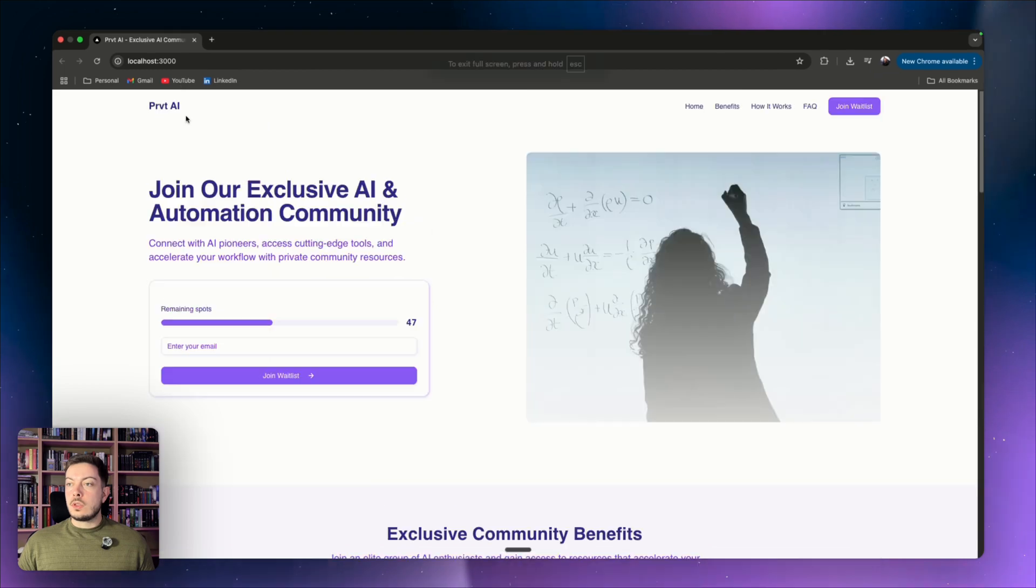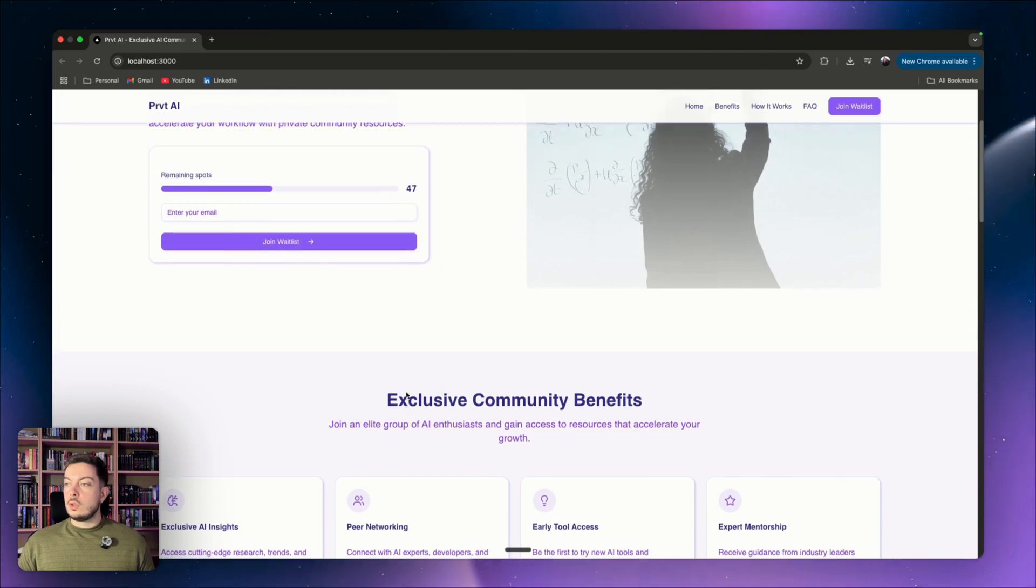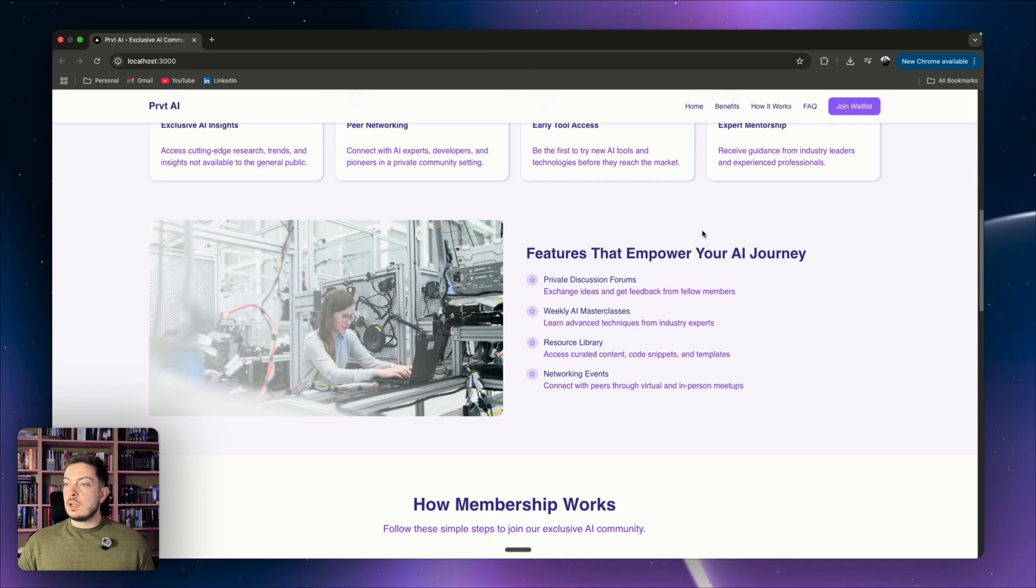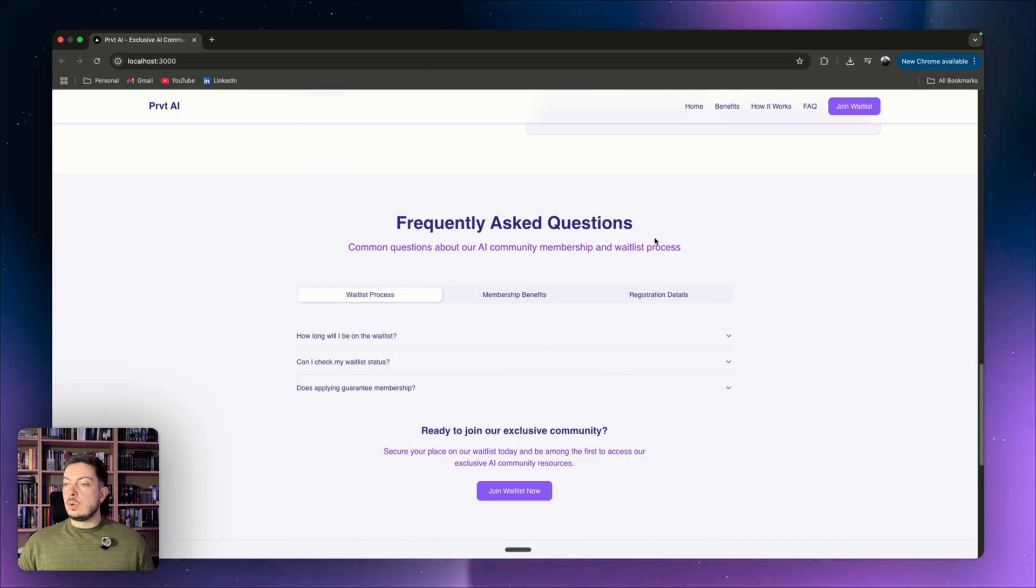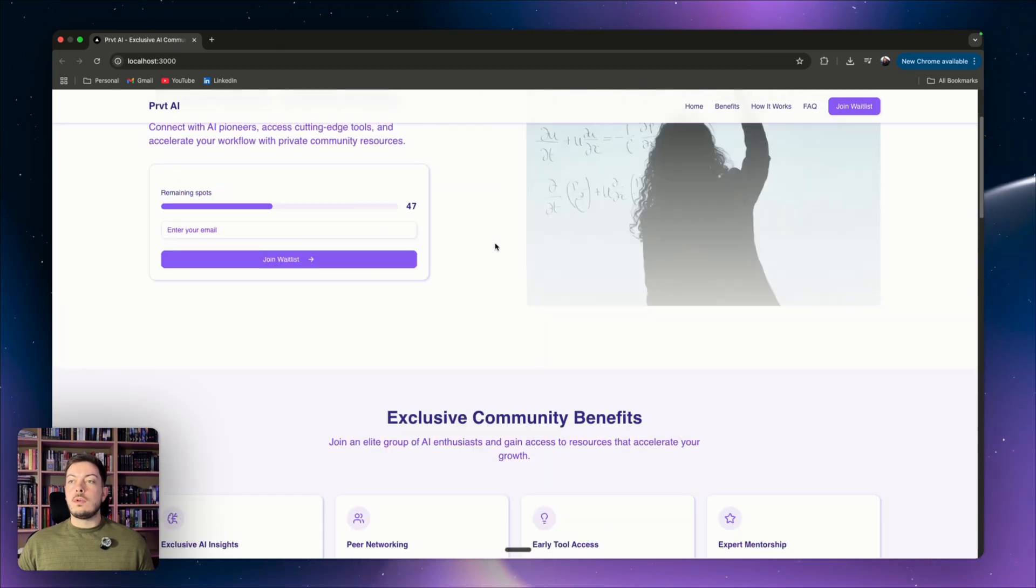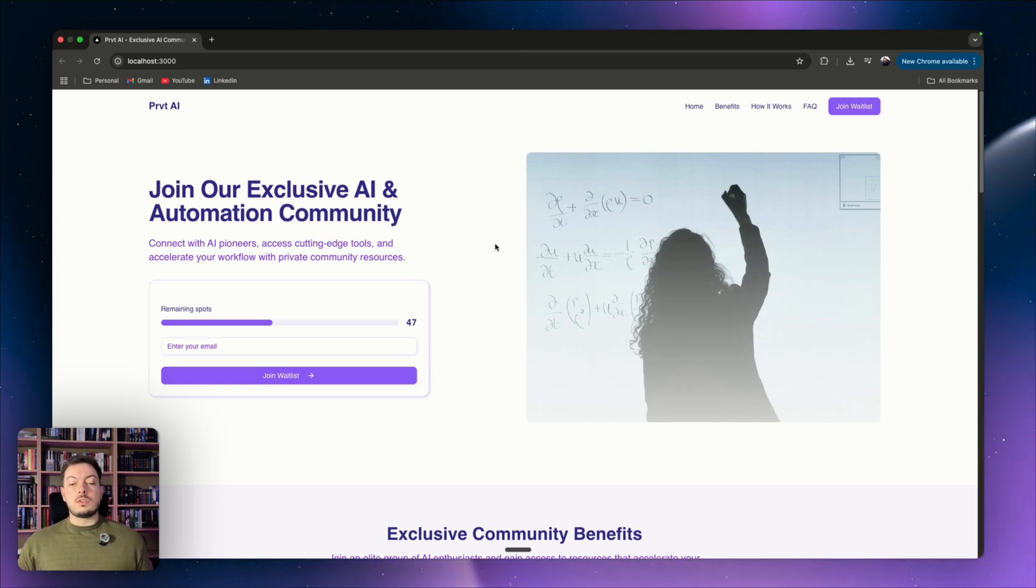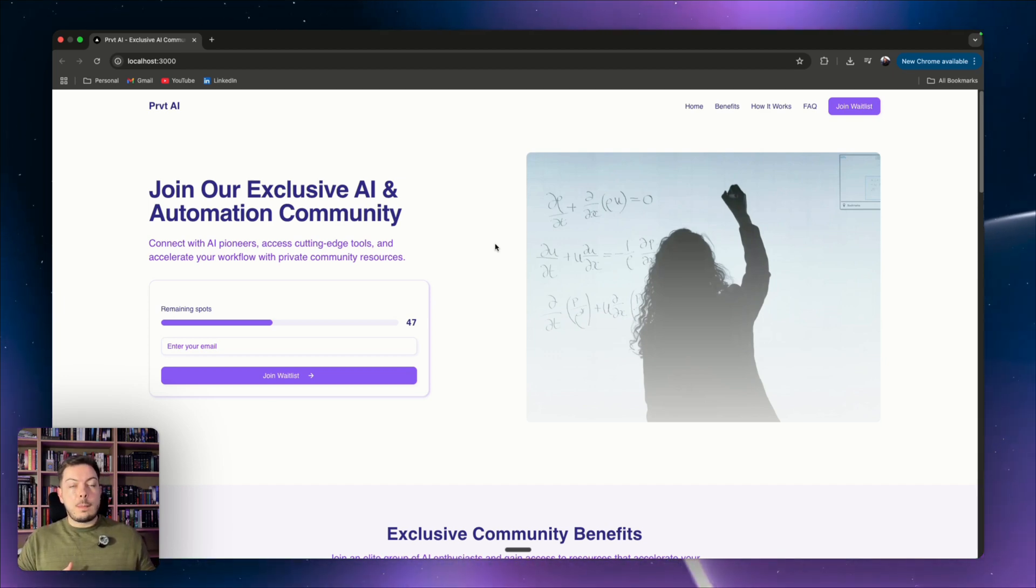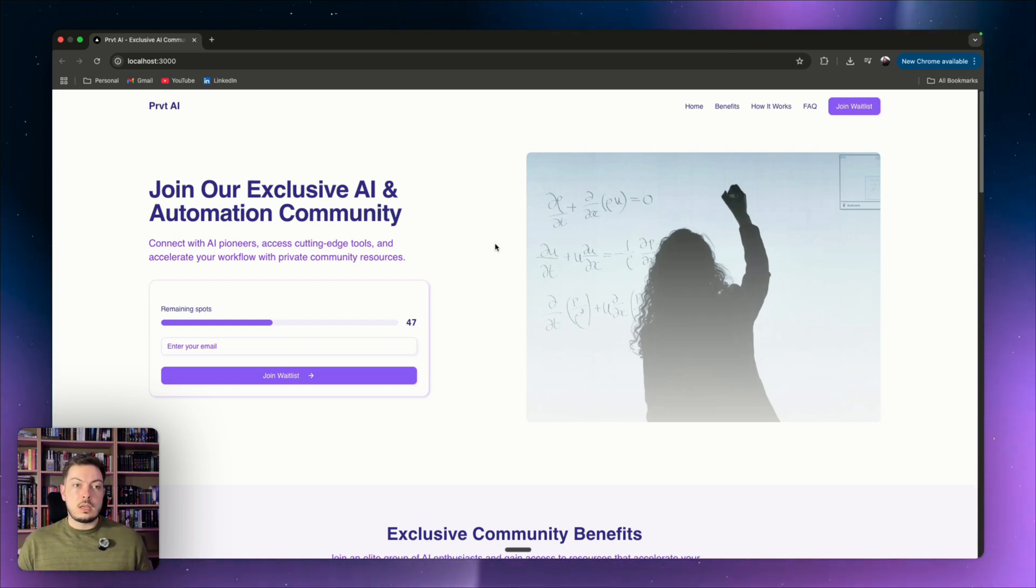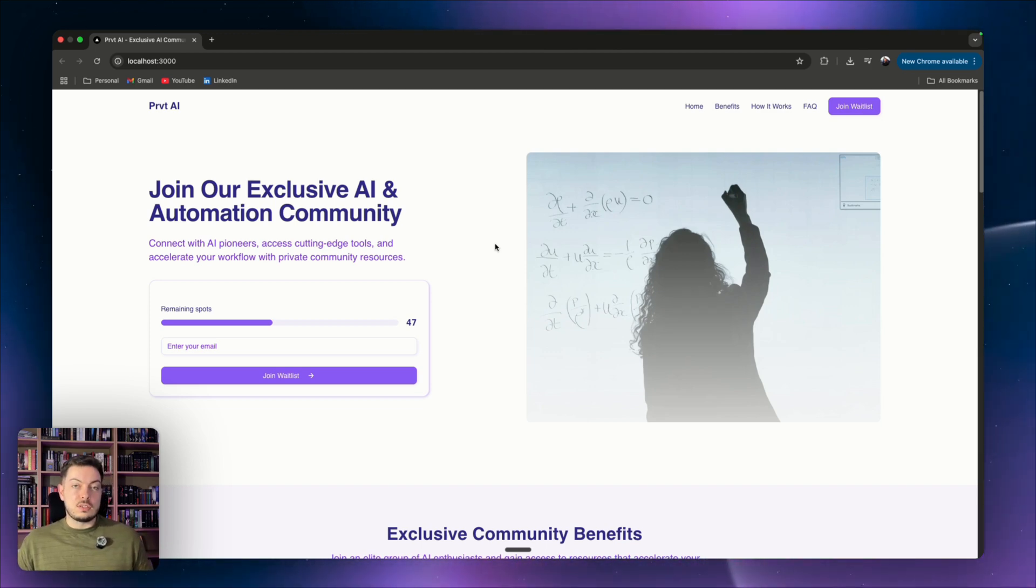And this was through one prompt, we've got join our exclusive AI and automation community, remaining spots, join the waitlist, pop in your email, you can add, and obviously this is a stock image, you could add in your own image, you've got all the different pages over here. So if you scroll down, you've got exclusive benefits, you've got how membership works, you've got frequently asked questions. So if you want to spin up a waitlist, or if you want to spin up a landing page, you can so quickly and so easily, and think about it this way, you know, it's like you use copycoder, you use cursor, you collaborate those two together, and you go on something like Upwork and Fiverr, and you literally create landing pages for people.